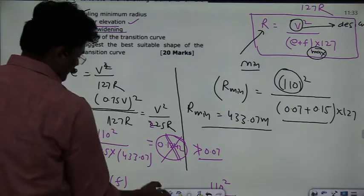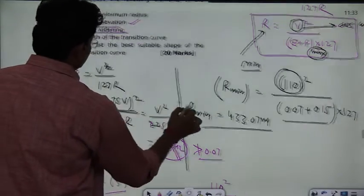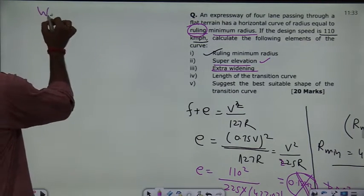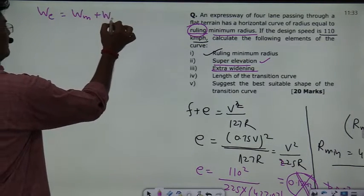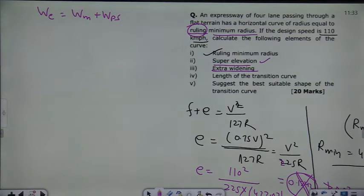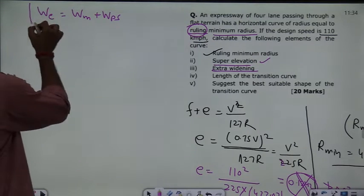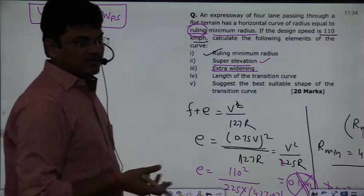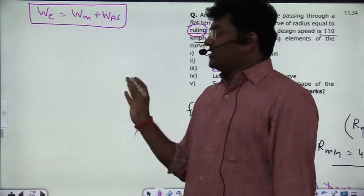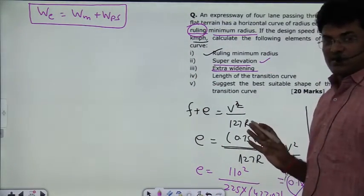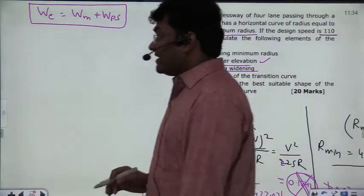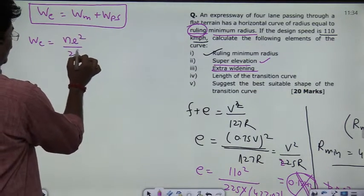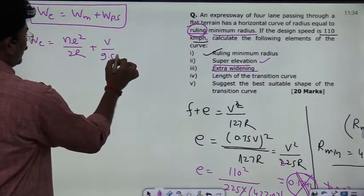The next question asks for extra widening. Extra widening comes from two factors: mechanical widening (WM) and psychological widening (WPS). As per IRC, extra widening is only required when the radius is less than 300 meters. Since our radius is 433 meters, it is not strictly required.